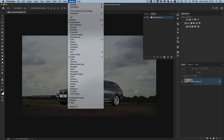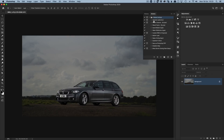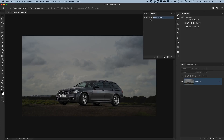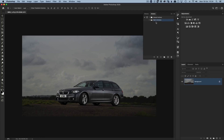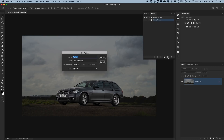In Photoshop, open the Actions panel — go to Window > Actions if you don't see it. By default there's already a folder with some default actions, but we need our own set. Click the icon at the bottom to create a new set and call it 'Glyn's Actions'. To create a new action, click the plus icon at the bottom and name it 'Facebook Wide 2048' — because we're resizing to 2048 pixels.